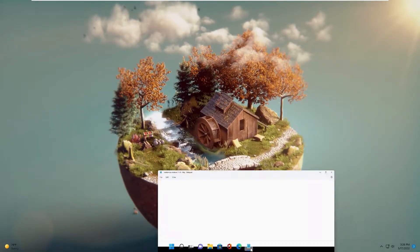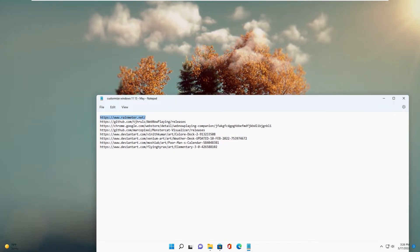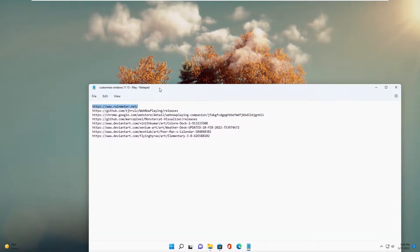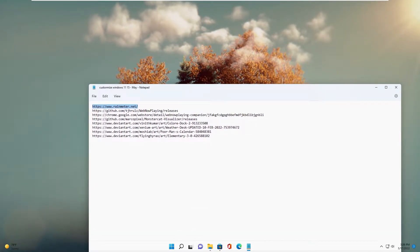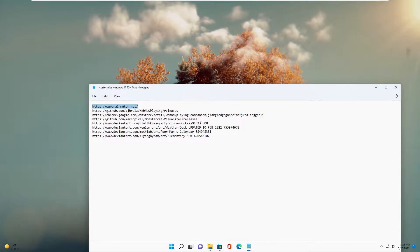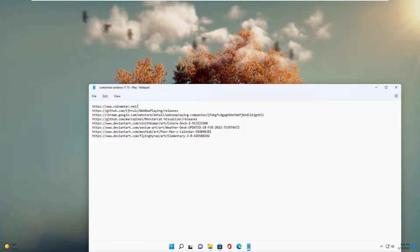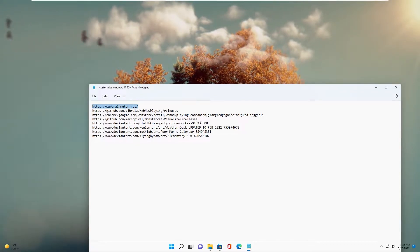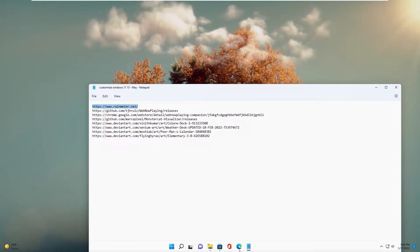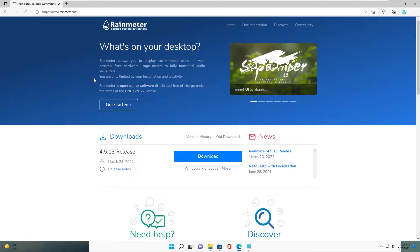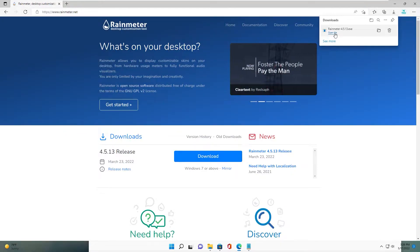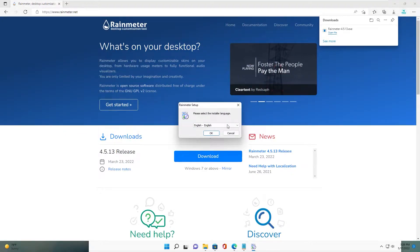Now we need to download some software and skins using the links I put in the description below. First is Rainmeter. Download it and run the file to set it up.